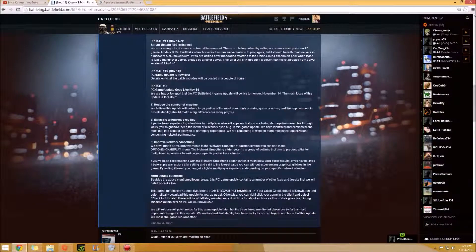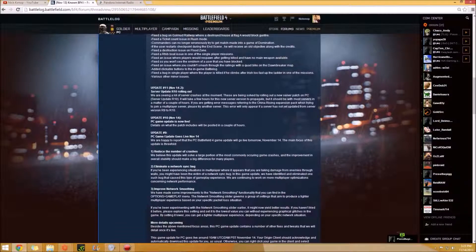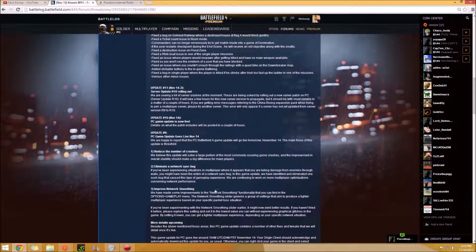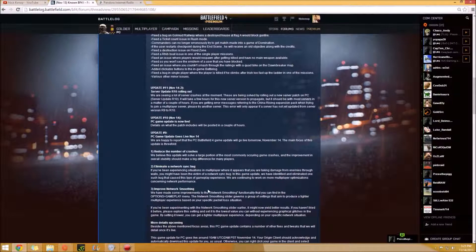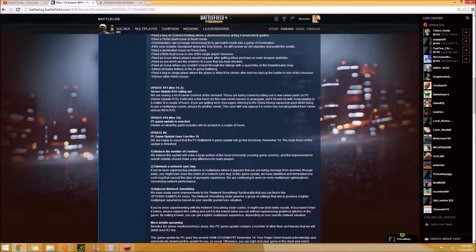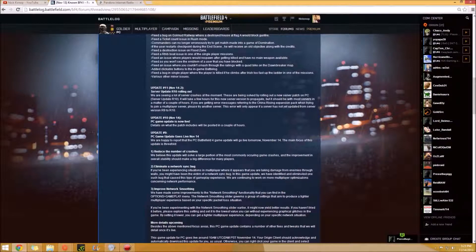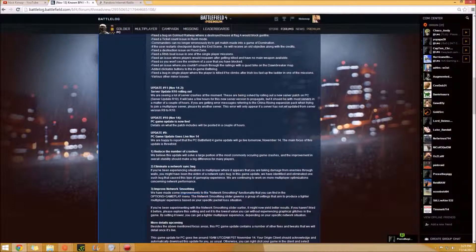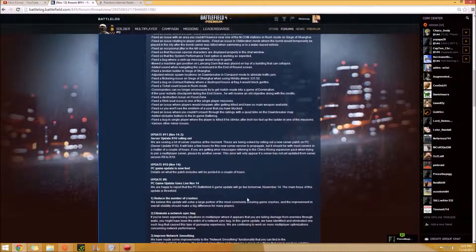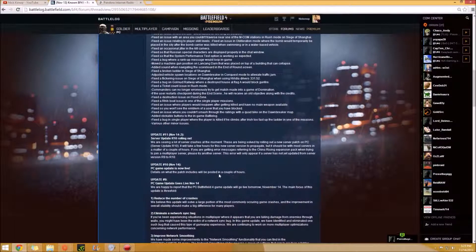Basically we covered those were the three things. So they're going to reduce the number of crashes. They eliminated a network sync bug for the enemies through the walls and that the network smoothing for latency issues. That's awesome.